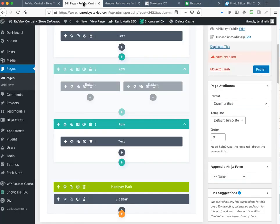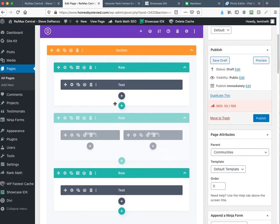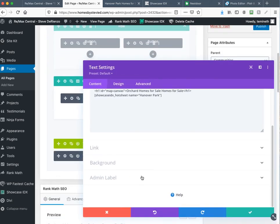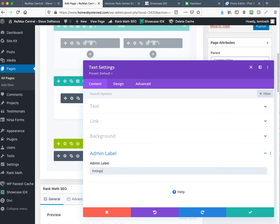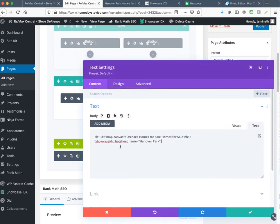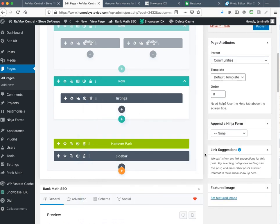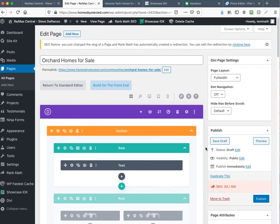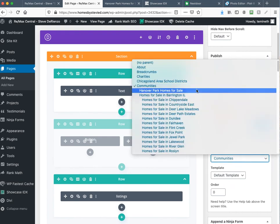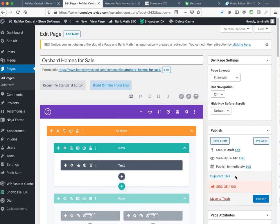Go back to the Hanover Park page — we've done some of this before but there are a couple things to change. This is where the listing is. Go to the admin label and type in 'listings' — from now on every time you duplicate this page it will have that admin label. Erase the Hanover Park shortcode and paste in the Orchard hot sheet. Now it's 'Orchard homes for sale.' Here's where SEO siloing comes into play.